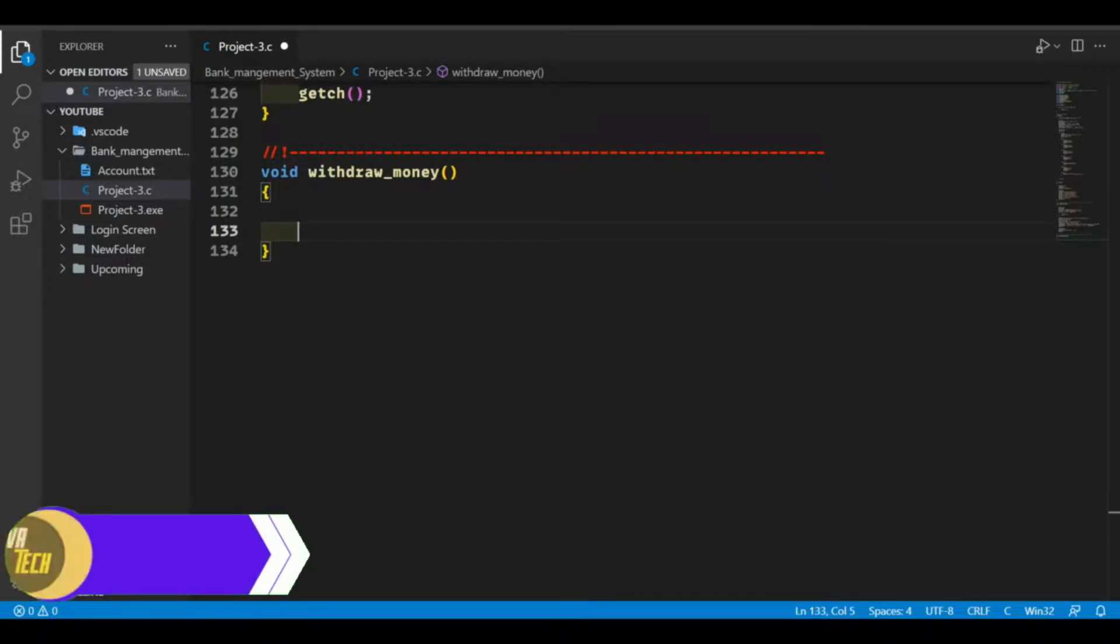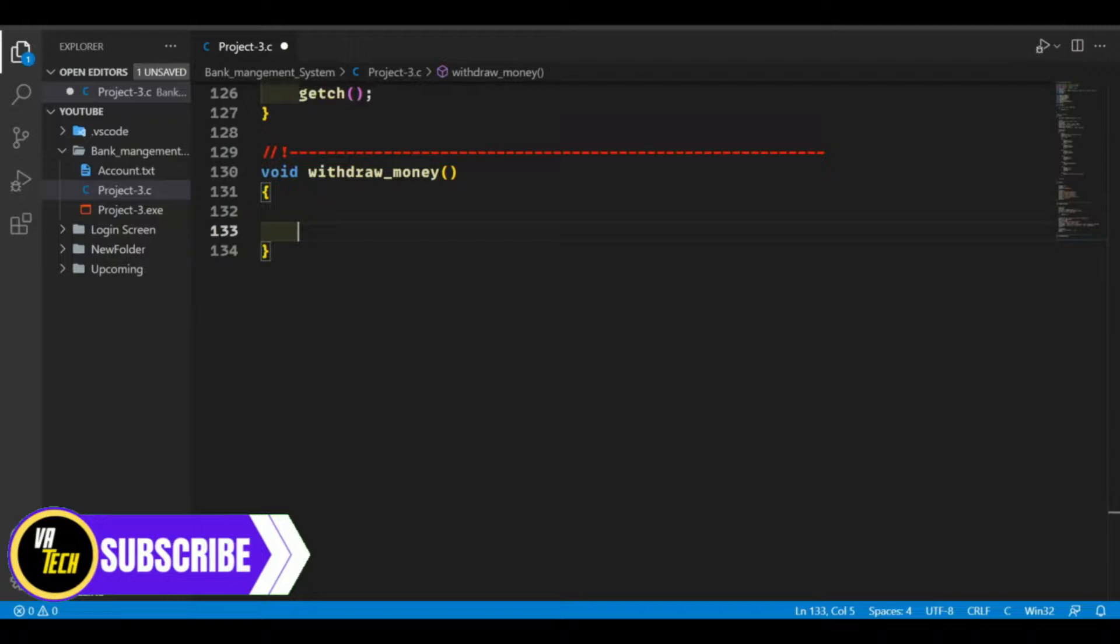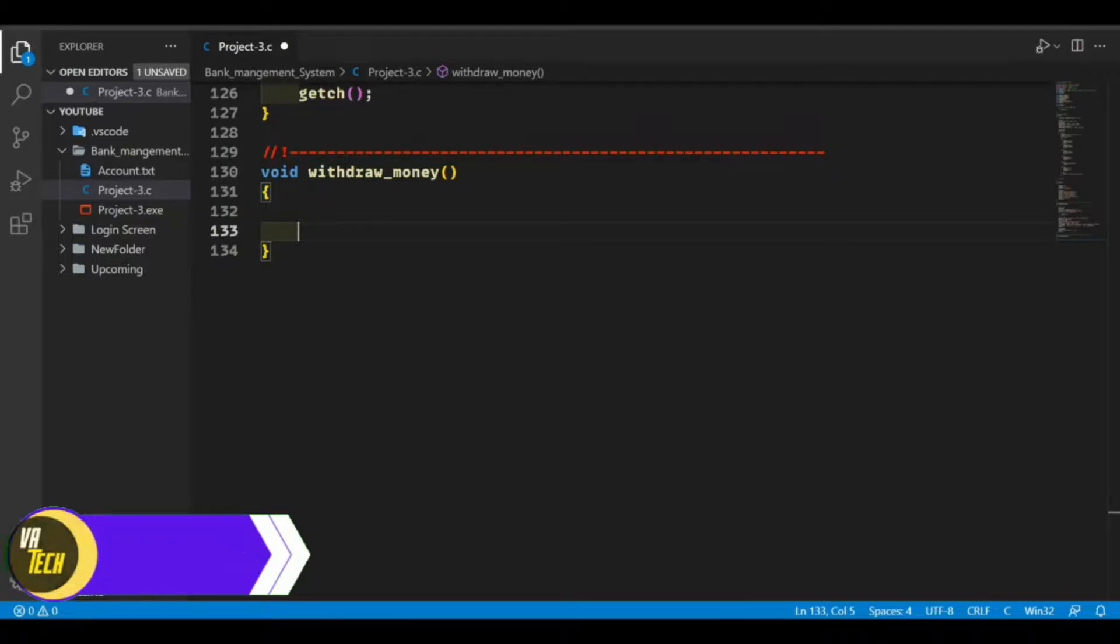So if you haven't watched that video, I'll put the link in the description. Now in this video, we're going to continue our C project and we'll make withdraw money function.